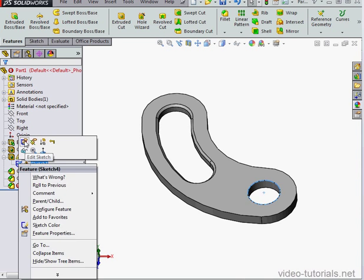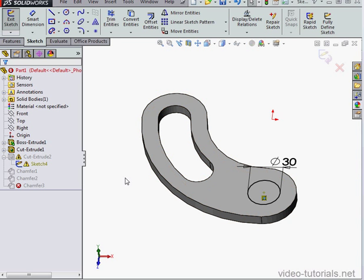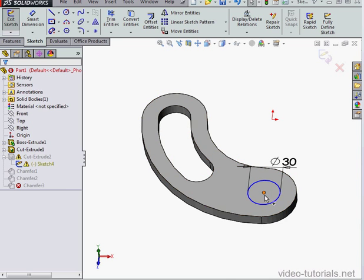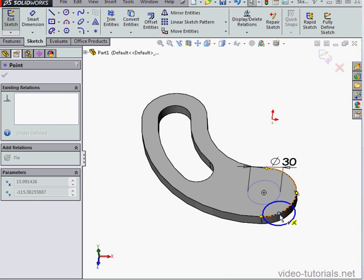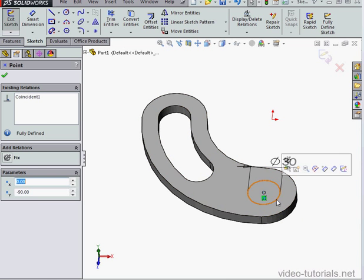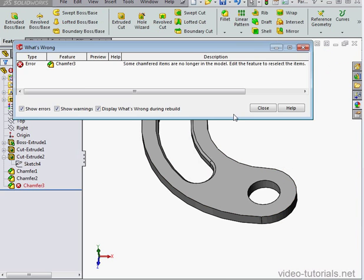Now let's edit the sketch. I'm going to delete this relation. And let's exit the sketch.